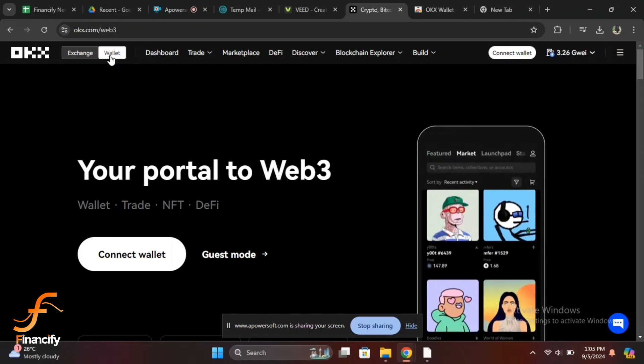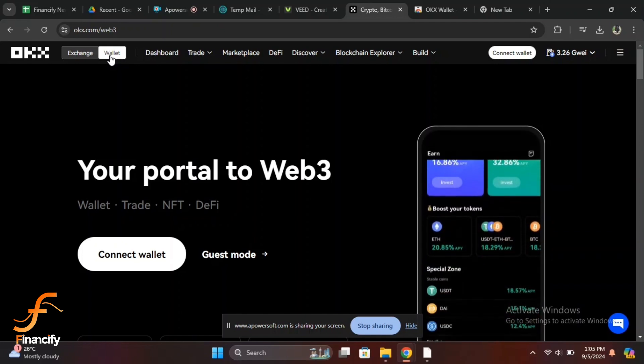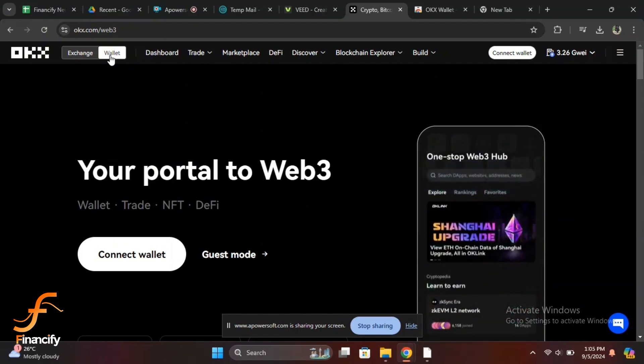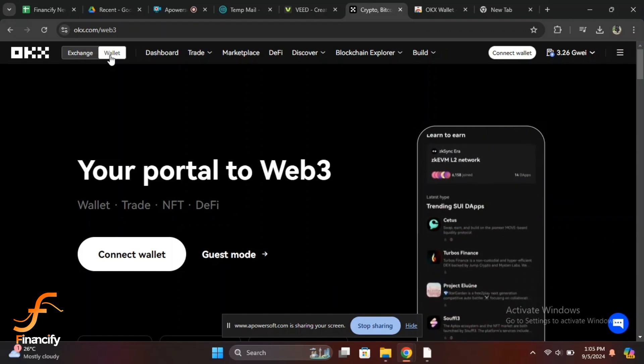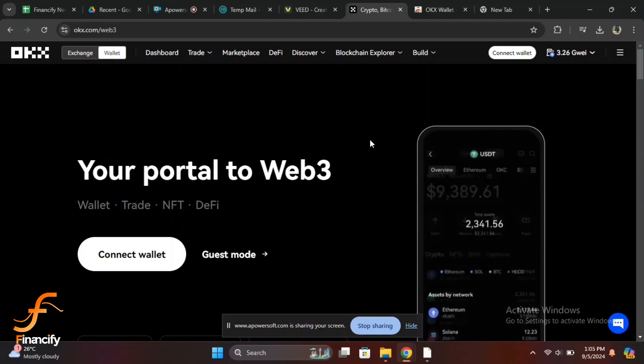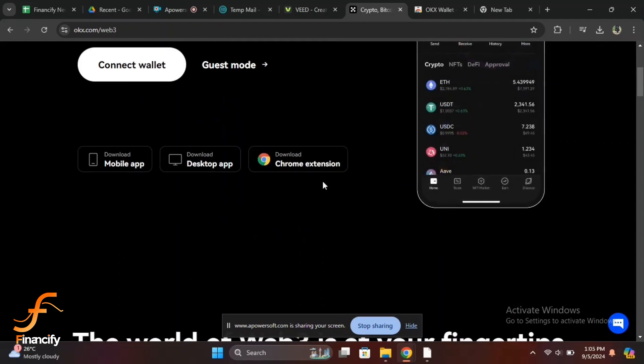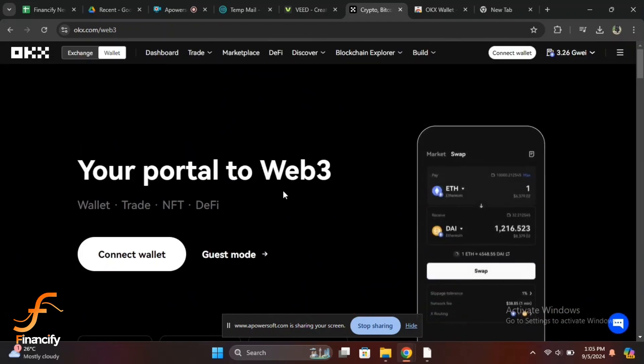For third-party app login, tap on Connect Wallet, select the wallet provider like MetaMask or Trust Wallet, and follow the prompts to connect your external wallet. If you are using a third party for the first time, you may need to authorize OKX to access your wallet.